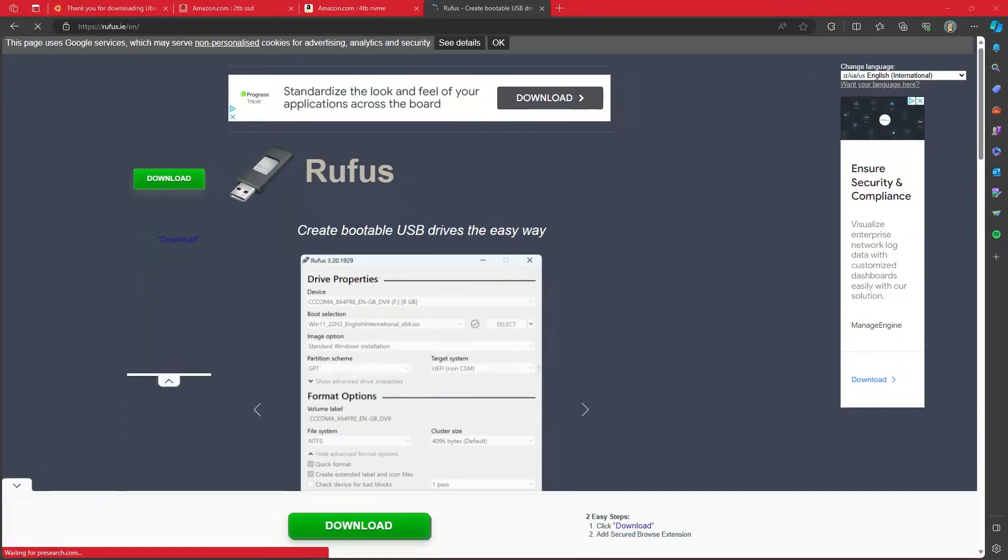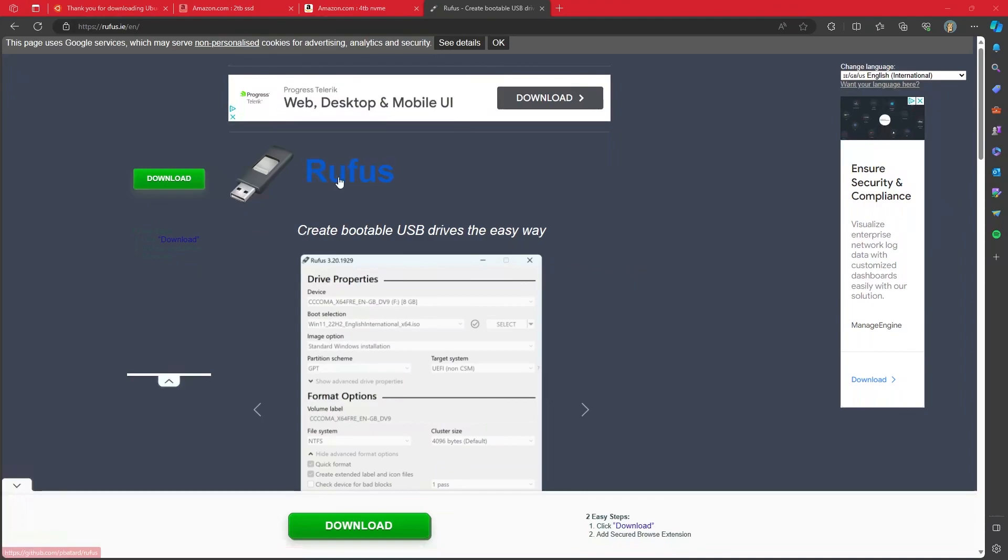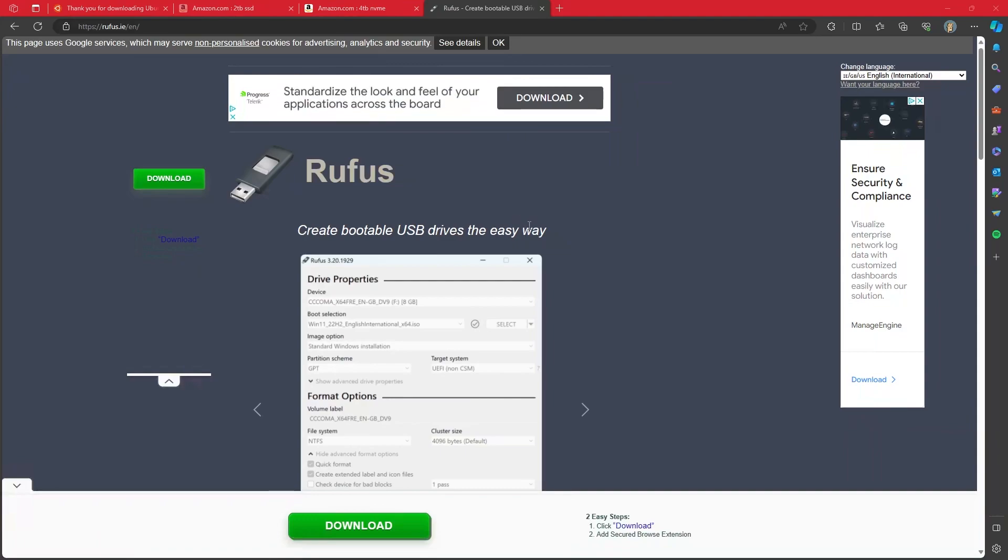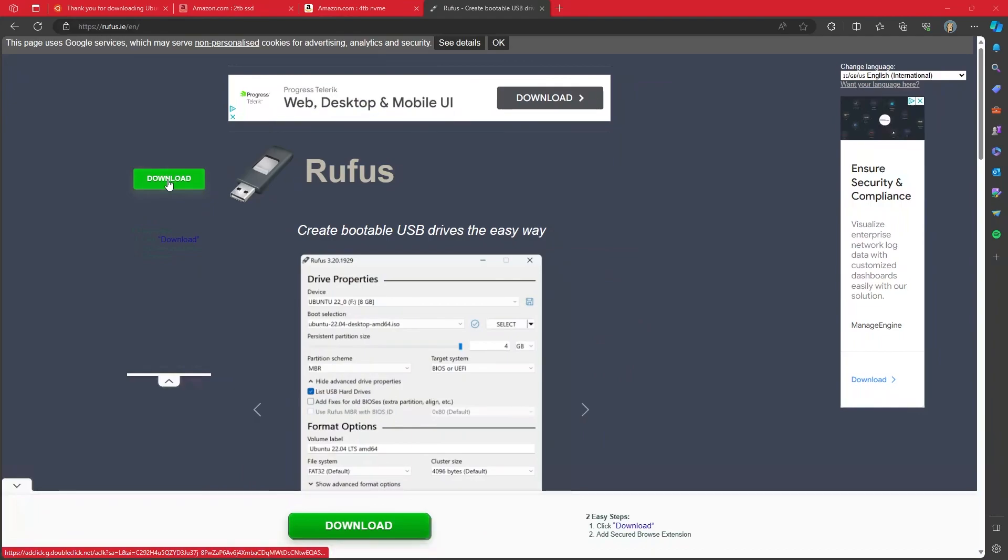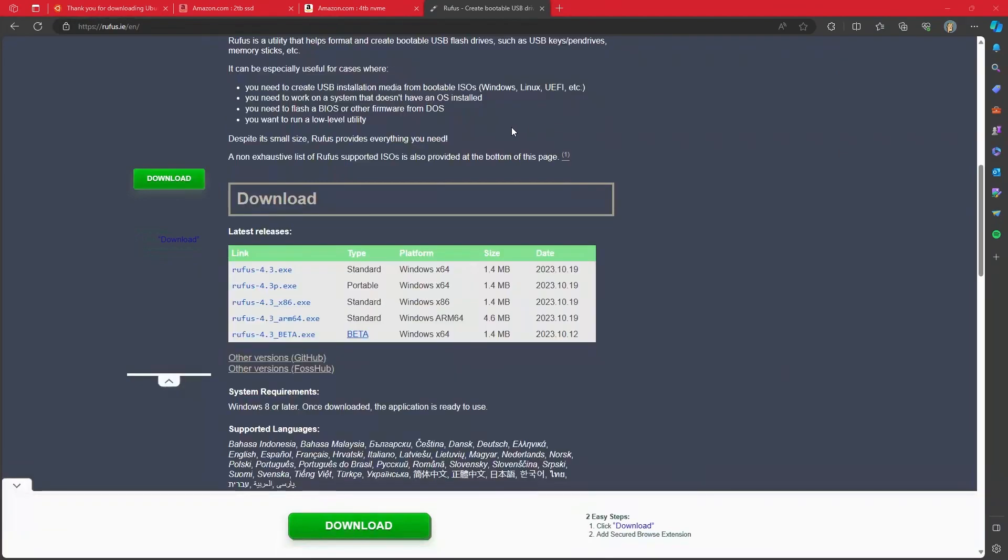After you are finished downloading Ubuntu or even while you are doing it, you are also going to go and get this Rufus utility if you do not have it. If you have other utilities such as Balena Etcher, they will work just fine. But in general, I like using Rufus better. I've had some problems with Balena Etcher where it doesn't always work correctly.